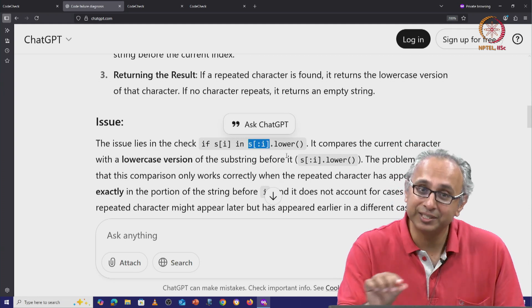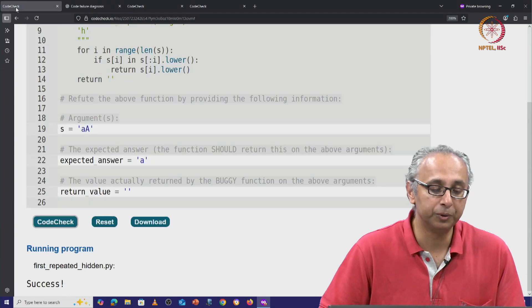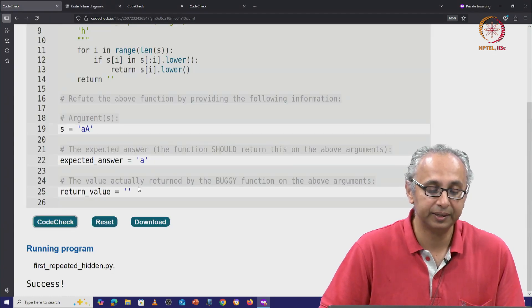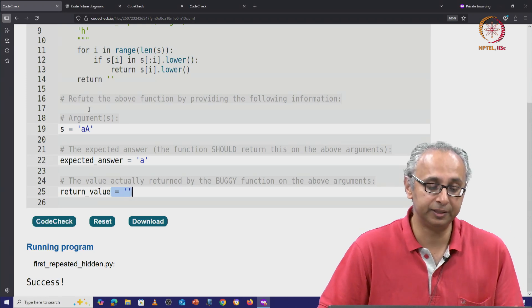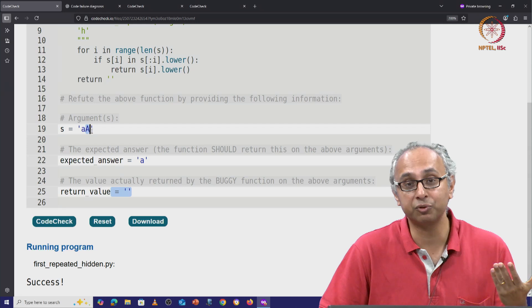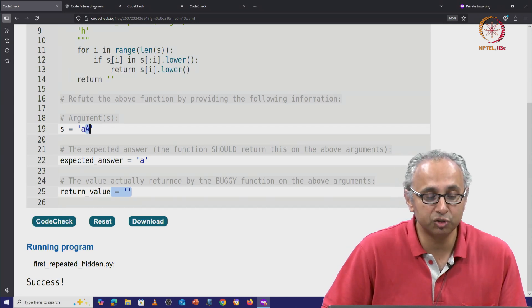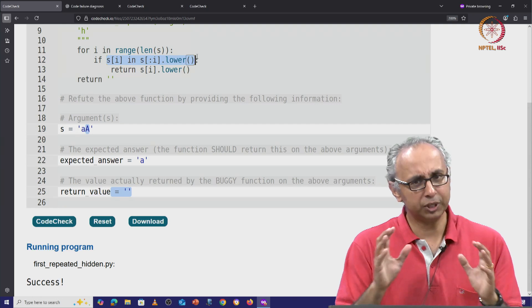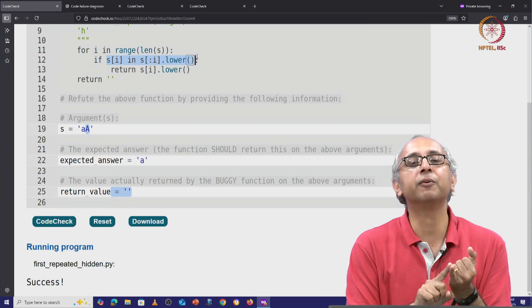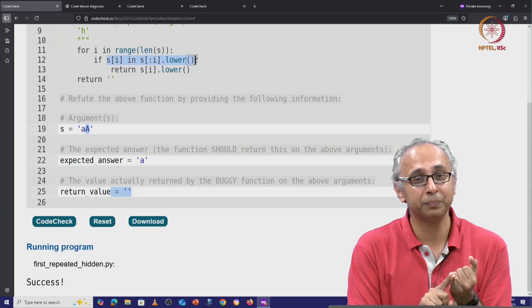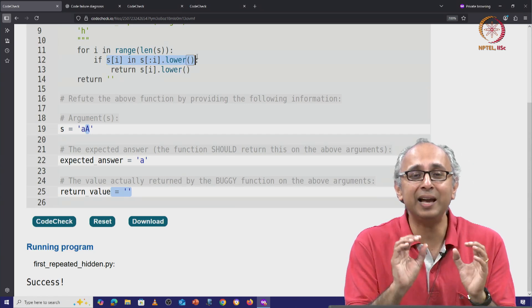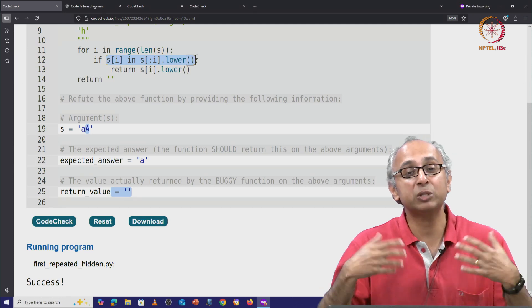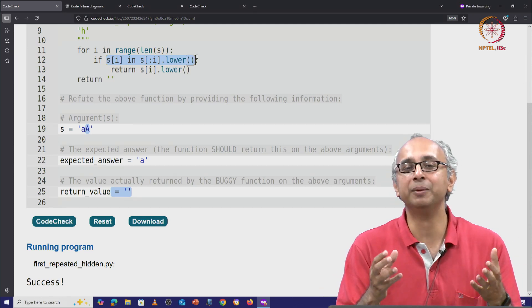So this test would fail and this is why the given code is returning the value empty string. It is failing to find this letter capital A in the earlier substring because this check on line 12 is incorrect. So you can see that ChatGPT has found a correct input on which the code fails. It is even zeroed in on the line that is problematic. But its explanation is very, very muddled.